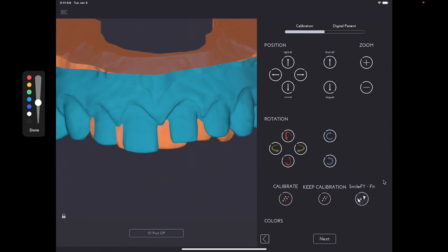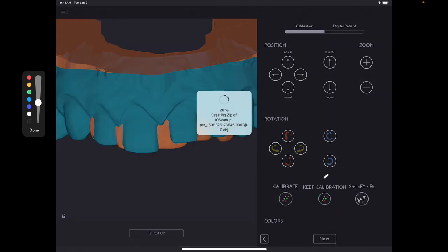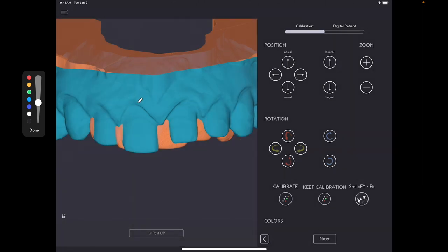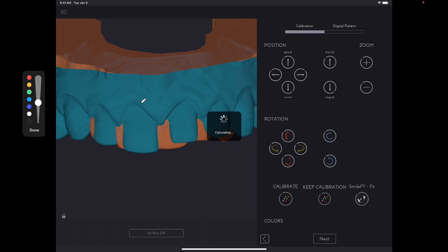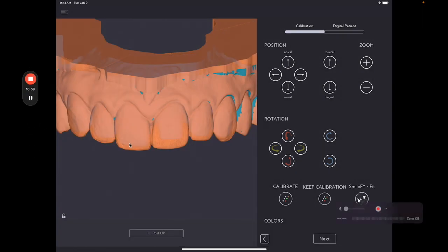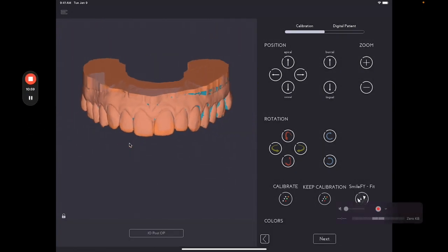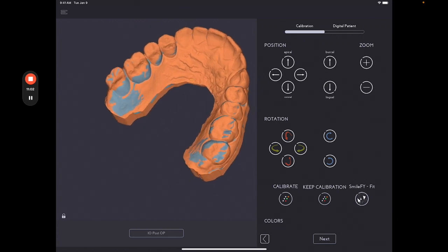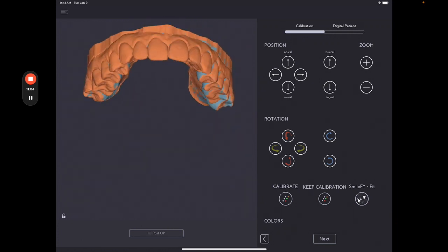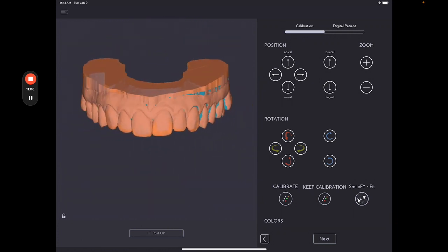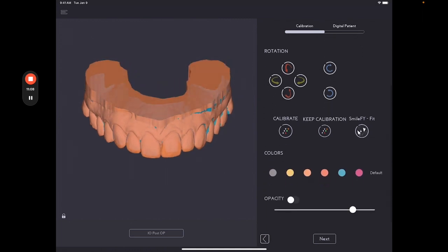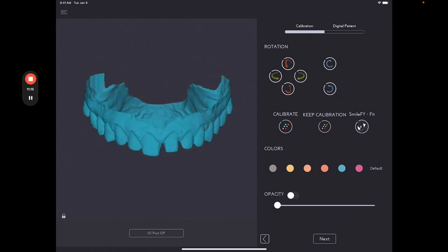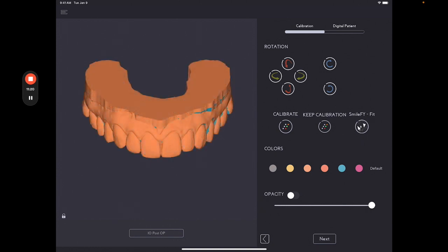Now, you can click here in calibrate. And the files will merge together. For a more precise calibration, you can click Smilefy Fit. So once you're clicking Smilefy Fit, the software basically will analyze those two files and bring them all into the right position. And now, as you can see, the files were automatically merged into one another.